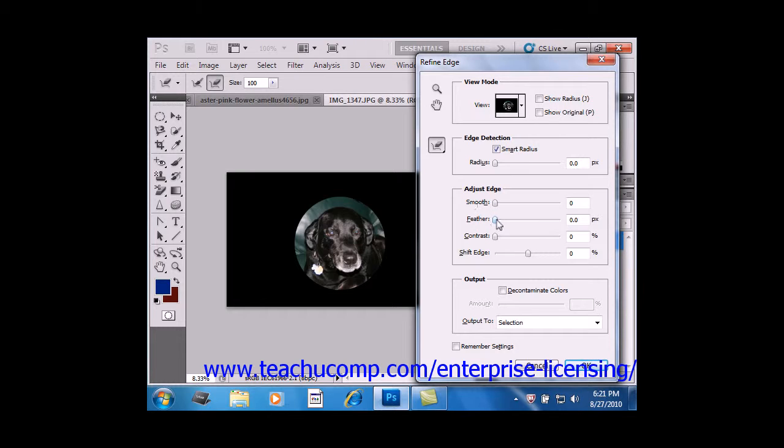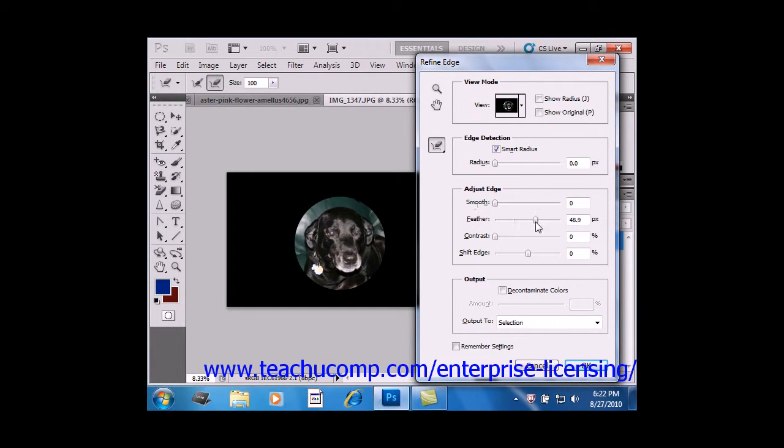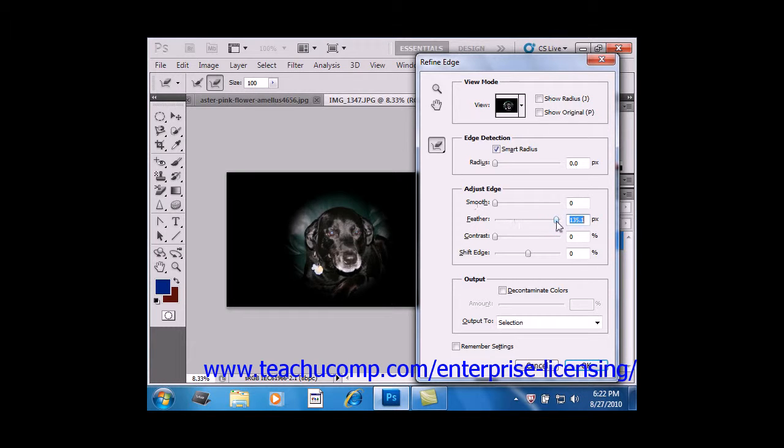Feather creates a soft edge transition from the selection to the pixels that surround it, so you can click and drag to change the feathering. Let's see what that does. Contrast will sharpen your selection edges and can be effective in removing noise around selections.